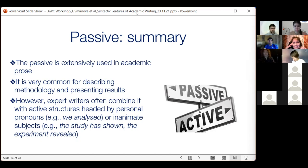This brings me to the end of my part of the workshop. To sum up: the passive voice is extensively used in academic prose — we can prove this with our data. The passive voice is very common for describing methodology and presenting results, and it's very useful for that. However, expert writers often combine it with active structures, headed by personal pronouns like 'we analyzed,' or inanimate subjects, for example 'the study has shown' or 'the experiment revealed.' You should pay attention to these structures and try to use them in your own writing. Thank you for your attention — Ivana Aleksandrovich, the floor is yours.